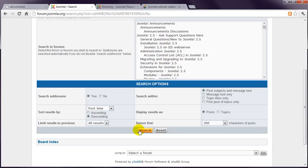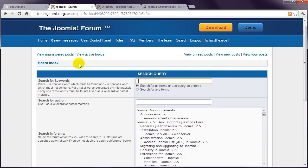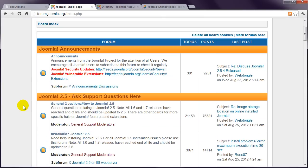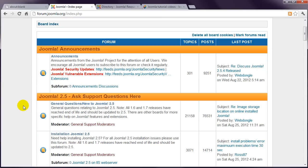If you can't find anything applicable, then find the appropriate forum, which may well be this one here called General Questions / New To Joomla.